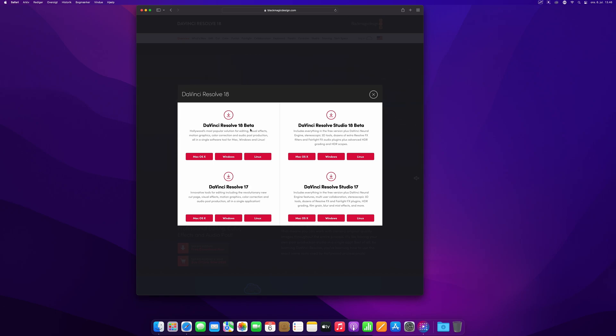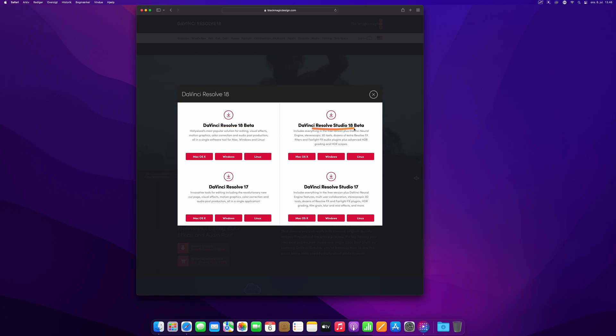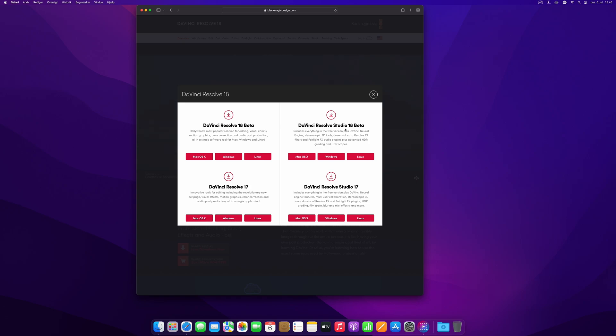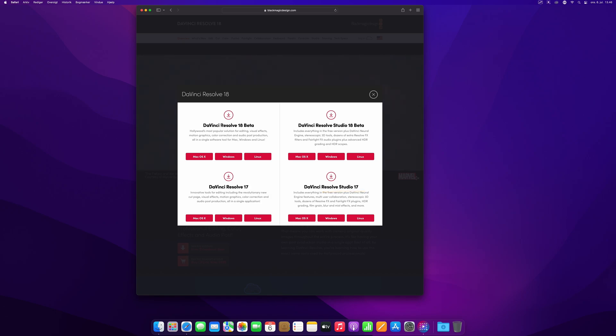On the top, you have on the left-hand side DaVinci Resolve 18 beta, which is the free version in beta, and on the right-hand side is Studio 18 beta. Don't download the studio version if you don't have an activation key or a dongle, or else you're going to get watermarks on your effects. Below here on the left you have the previous version 17, and version 17 studio, which is the paid version.